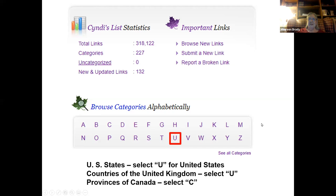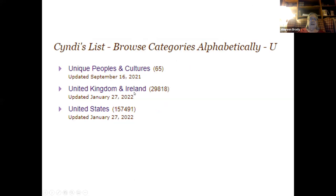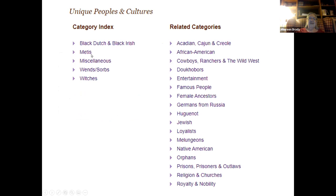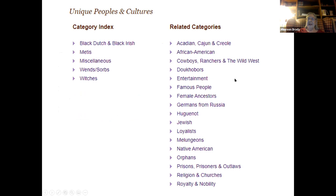As an example, there's the United Kingdom and Ireland, which has over 29,000 — almost 30,000 — links for family history research. The United States has over 157,000 sites. But one particularly interesting category she's created is 'Unique Peoples and Cultures,' which includes the Black Dutch, Black Irish, and the Métis — the Indian-French combinations from Canada — as well as Germans from Russia, Native American, orphans, and more.